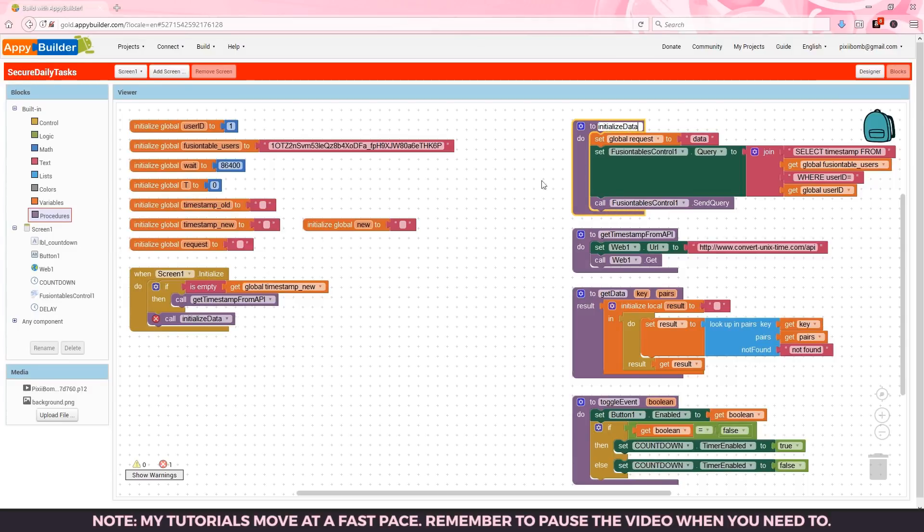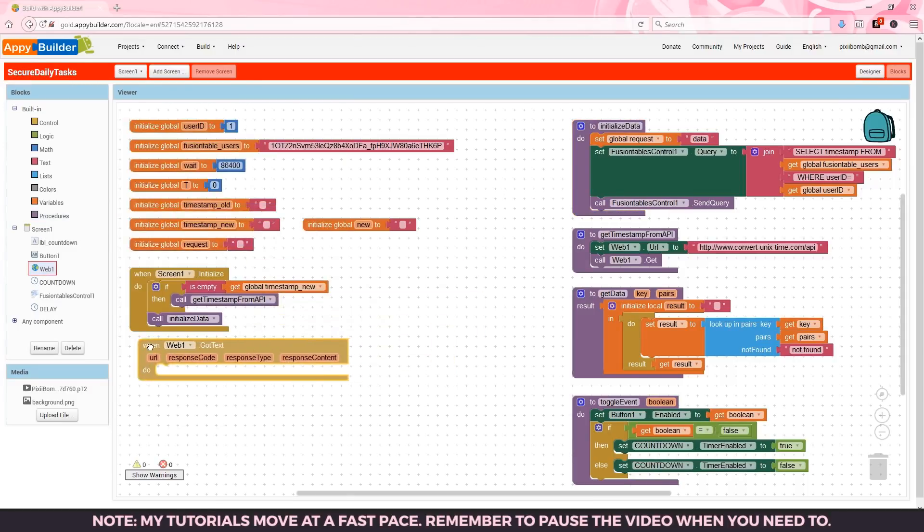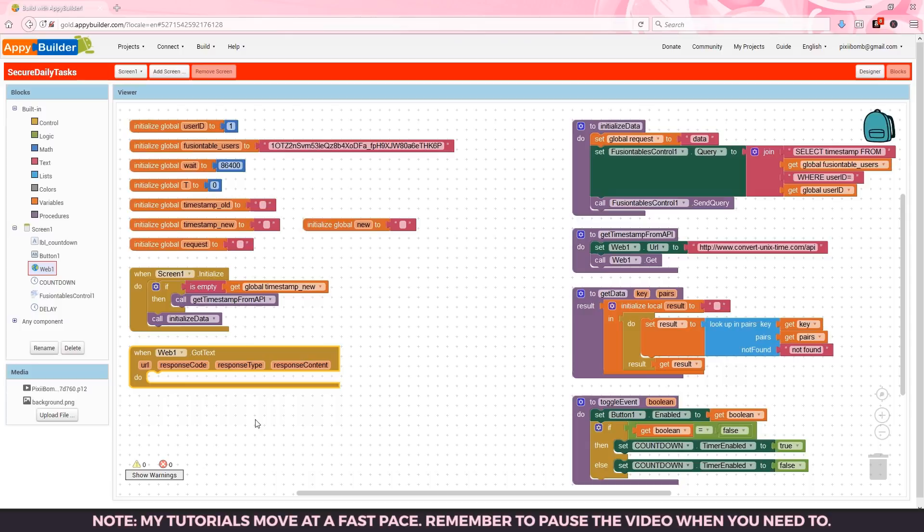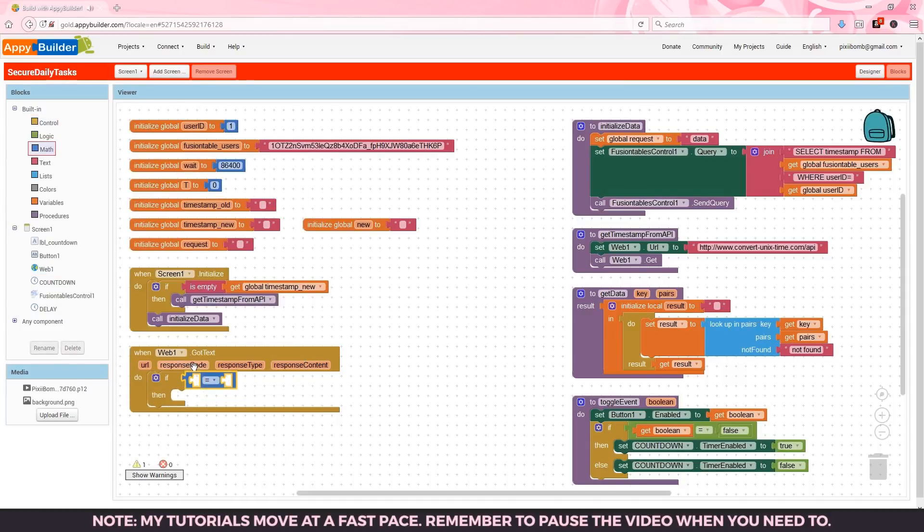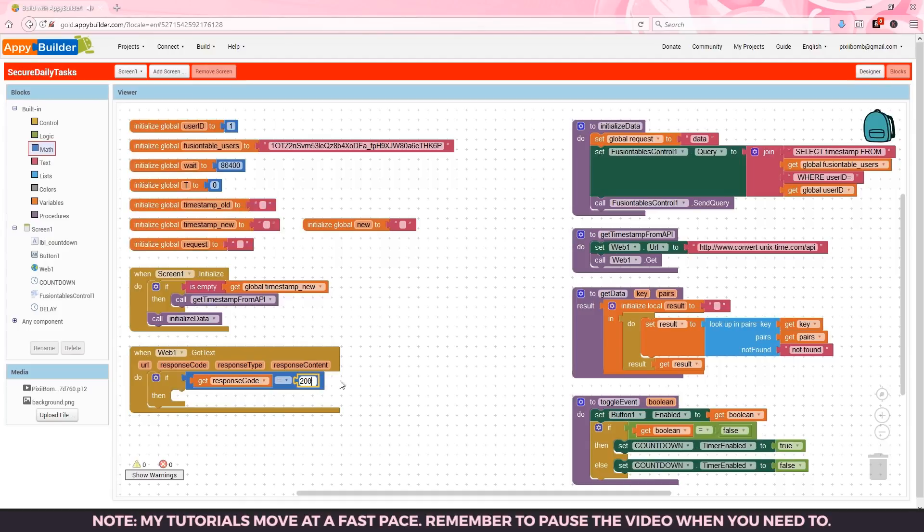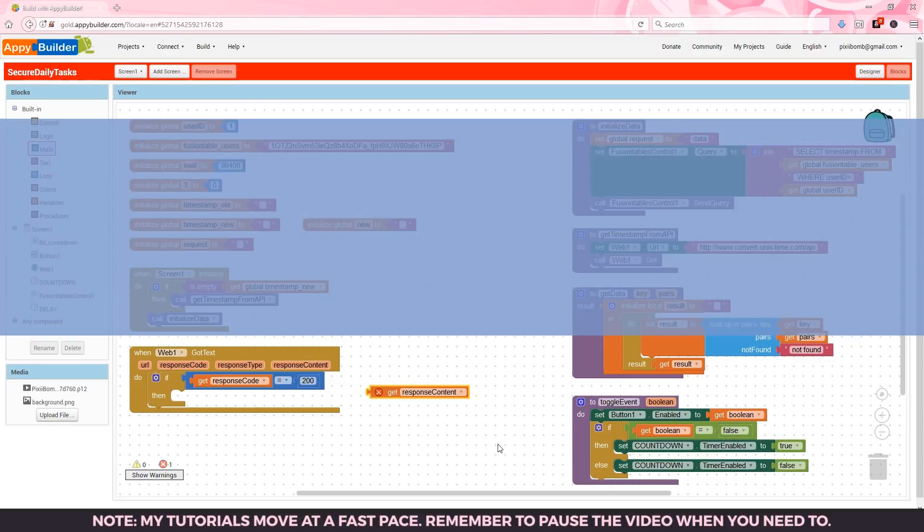The get timestamp from API procedure will trigger web1.gottext. If the response code is 200 that means we were successful in connecting to the API so we can grab the data from that page. We need to get the response content from that page which could look something like this.